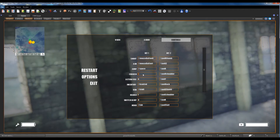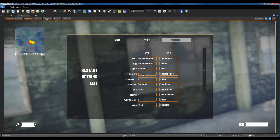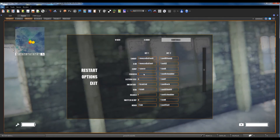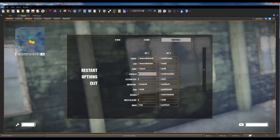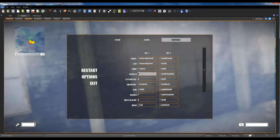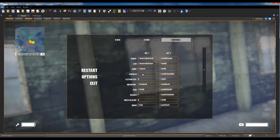If you want to change game controls you can press the left mouse button on the item you want to change and then click on the keyboard key you want to replace.